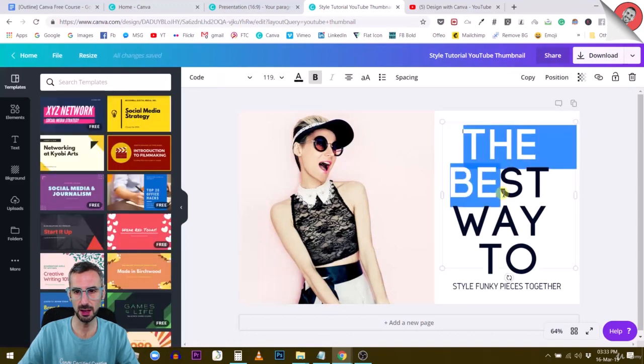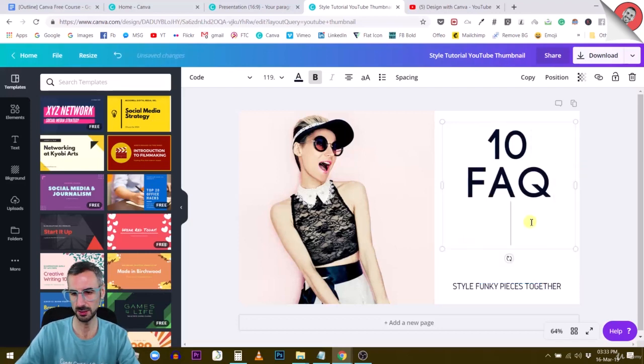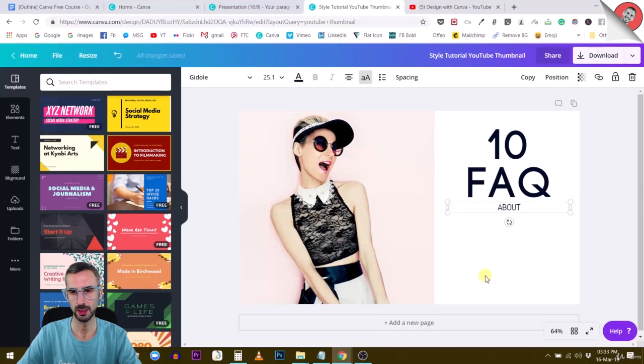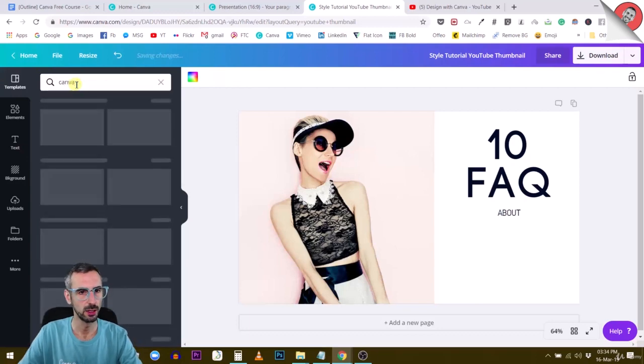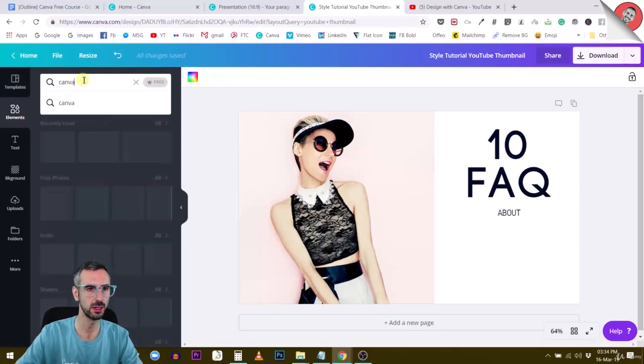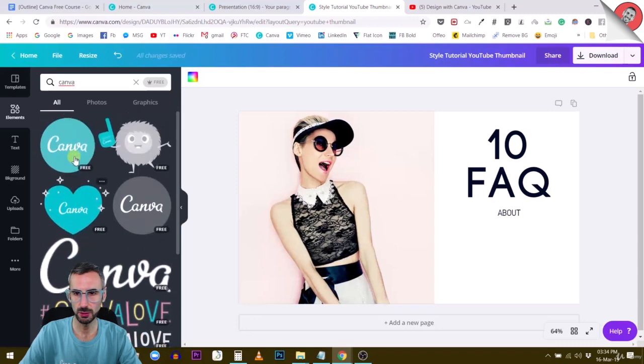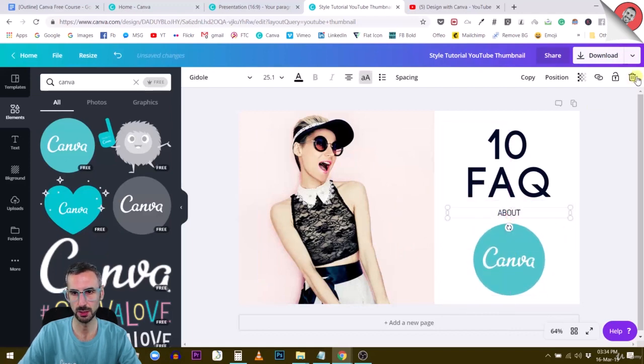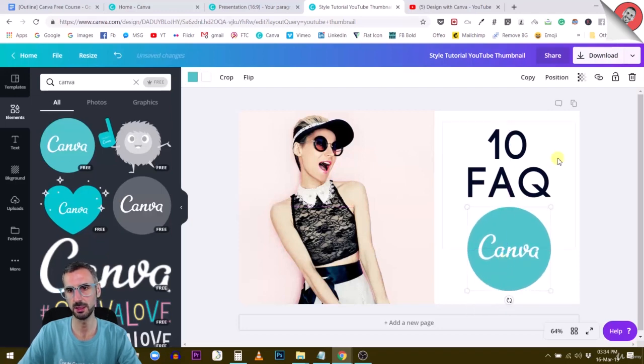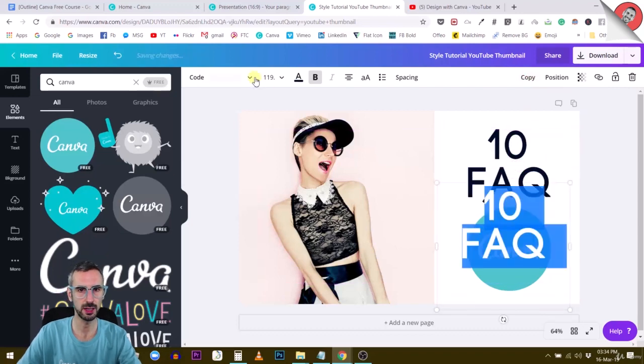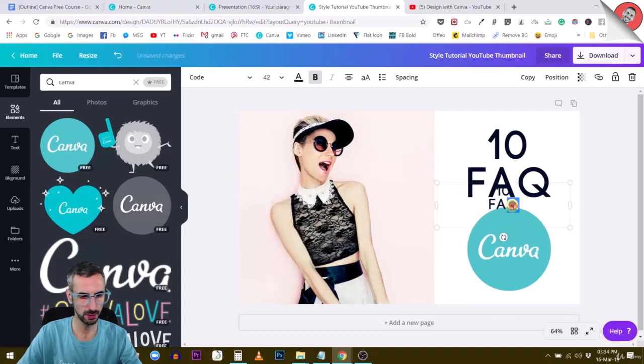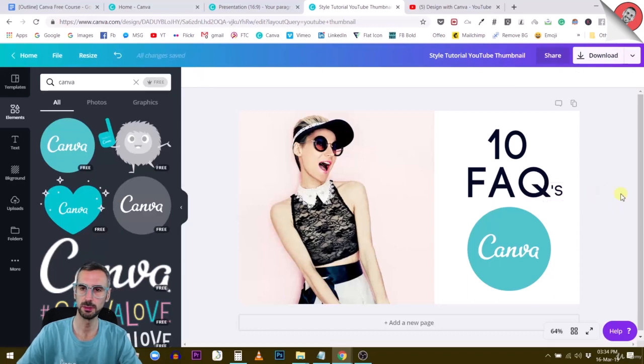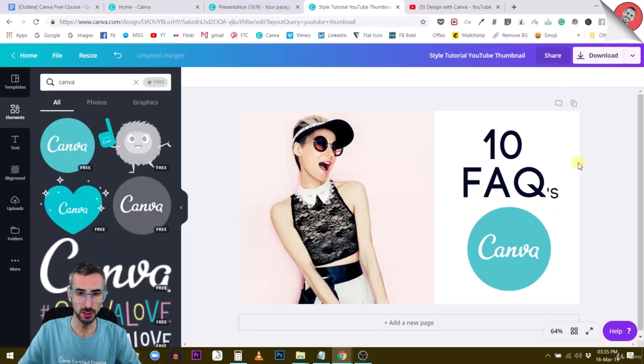Let's say you have a video which is the 10 frequently asked questions about Canva. I'm just going to use this one to say about and then use the Canva logo. Of course, I have to search for this on the elements tab. Let's use the Canva logo like this because this is also grabbing people's attention. I don't need the about. Let's do something like this. 10 FAQ. I'm going to copy this, reduce the size to maybe 42. 10 FAQs about Canva. That looks better.